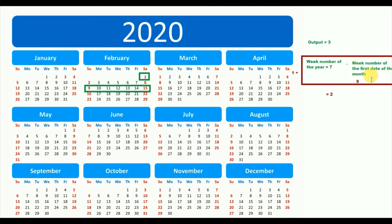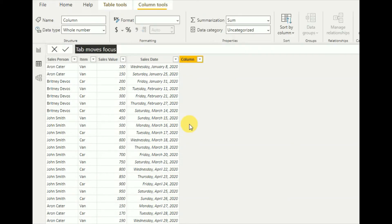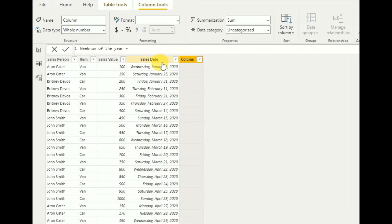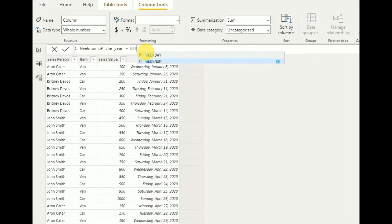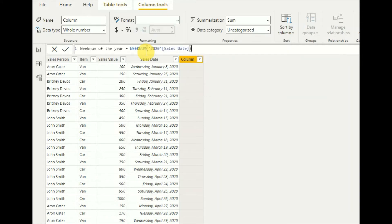So the formula will be: one plus week number of the year minus week number of the first date of the month. Let's implement it in Power BI, traversing the formula step by step. First, we add a new column for the week number of the year.